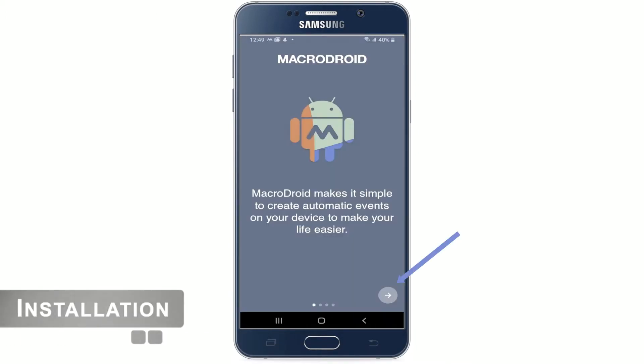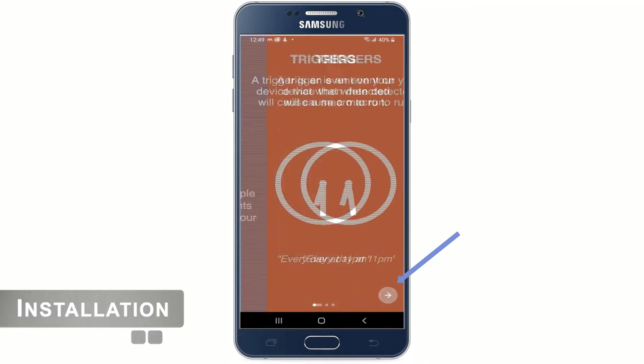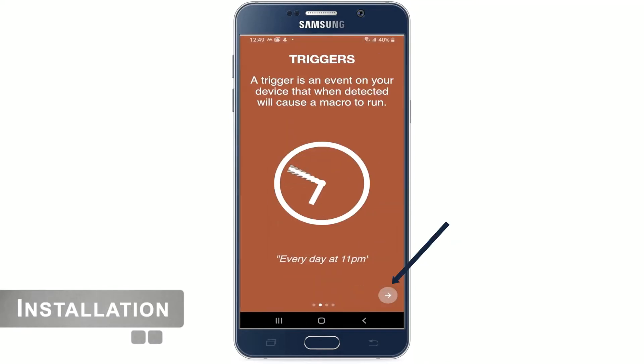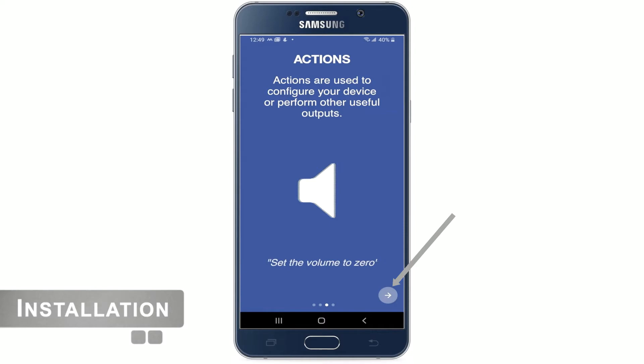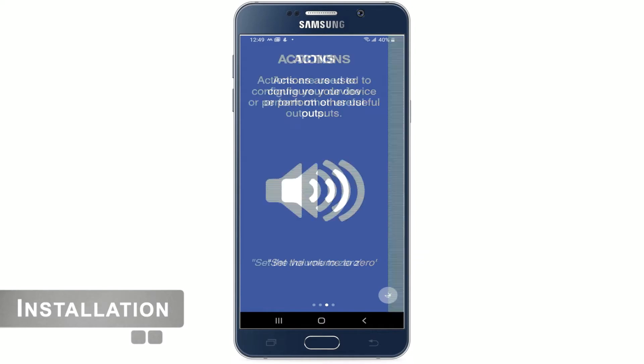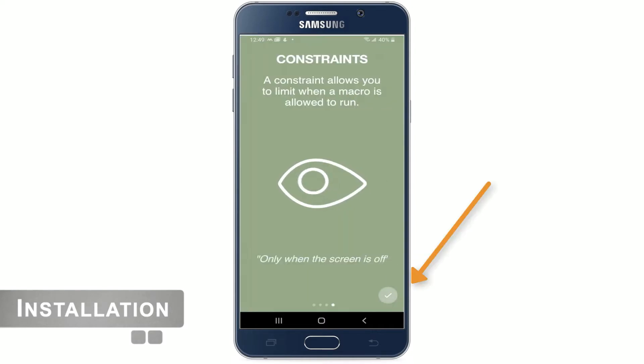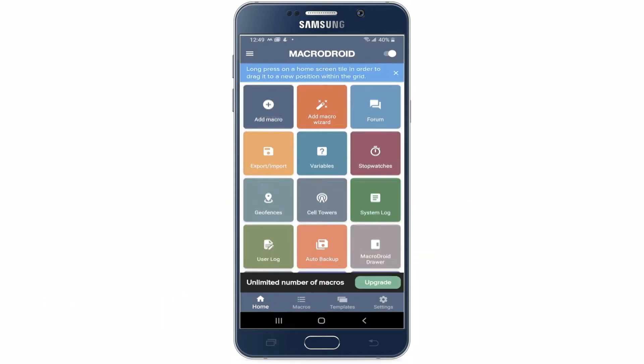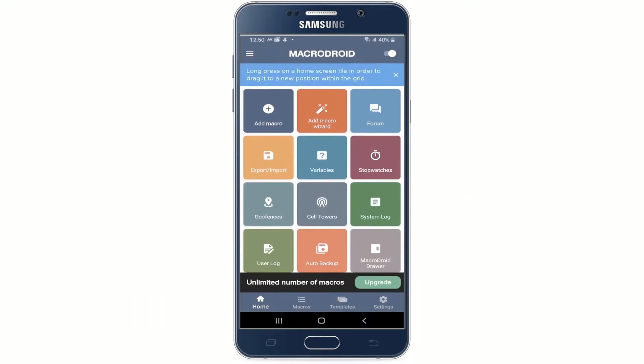Follow the setup prompt. Click on the right arrow at the bottom. On the fourth page, click on the check mark. Now we see the home page. Here tap on add macro visit and then we can see the create macro page.